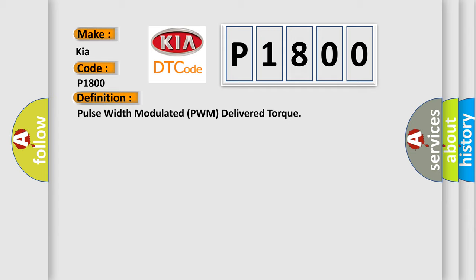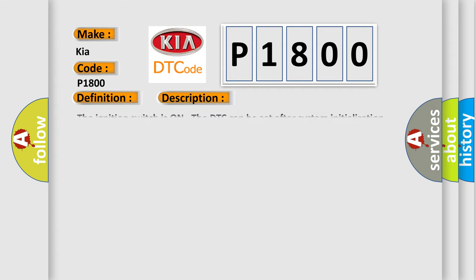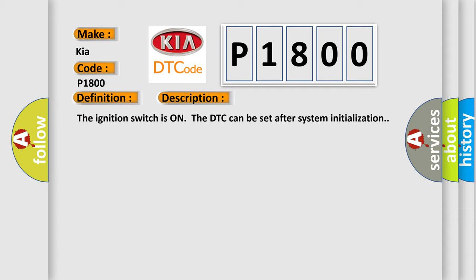And now this is a short description of this DTC code. The ignition switches on the DTC can be set after system initialization. This diagnostic error occurs most often in these cases.